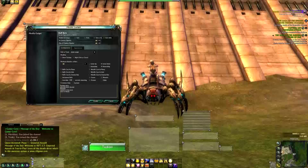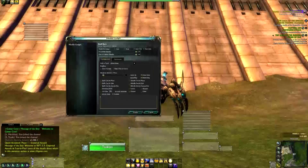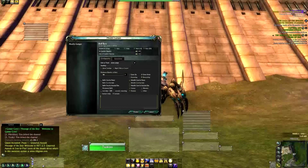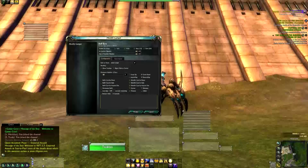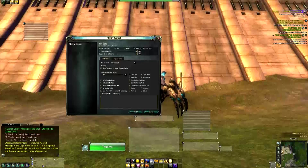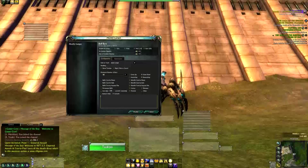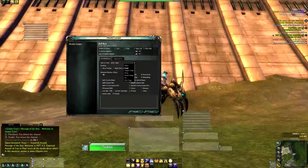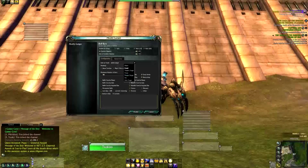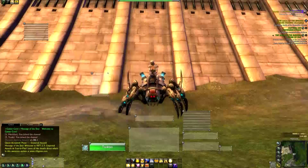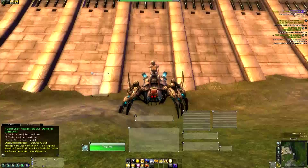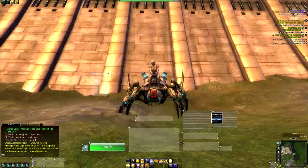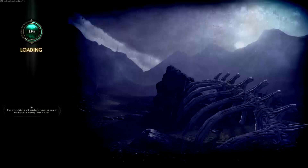I'll put it on exclude — not showing any buffs of any kind, just debuffs: diseases, curses, and poisons. At the top it says target, but you can change it here — player, target, focus, focus target. I put it on player and target, then click modify. Now I don't have any debuffs on me currently, so I'll delete this example gadget since I don't need it at this point.